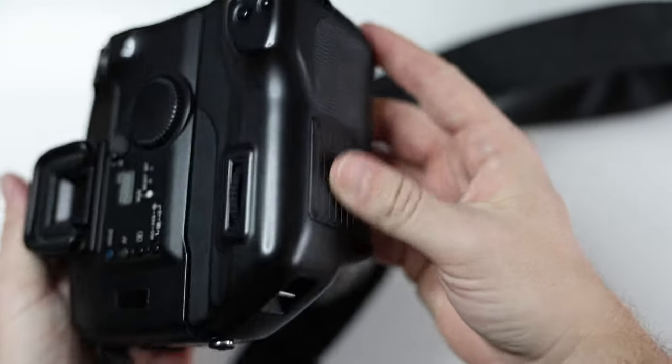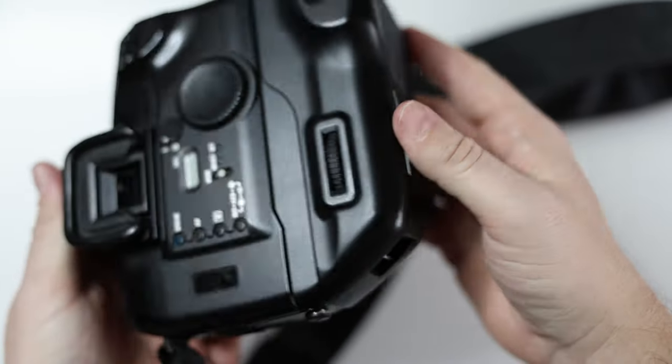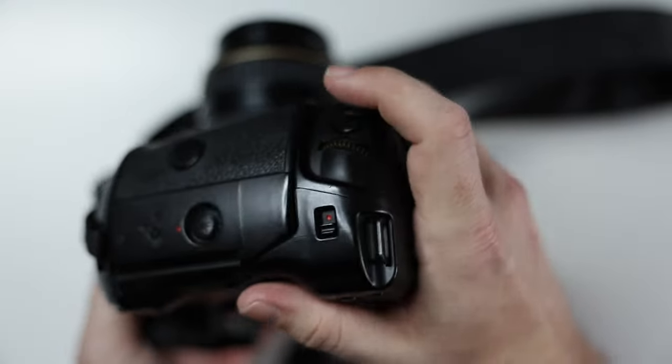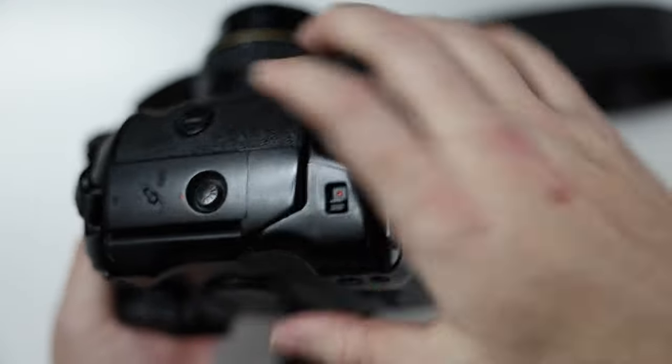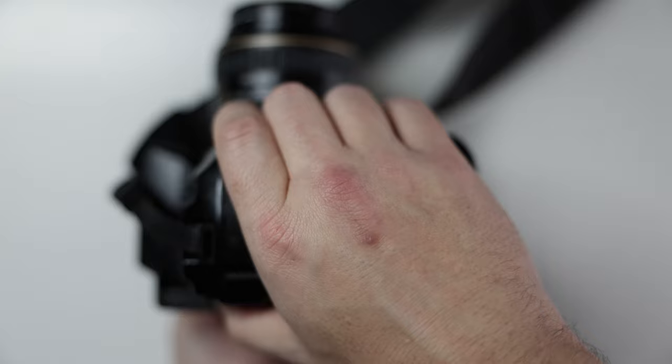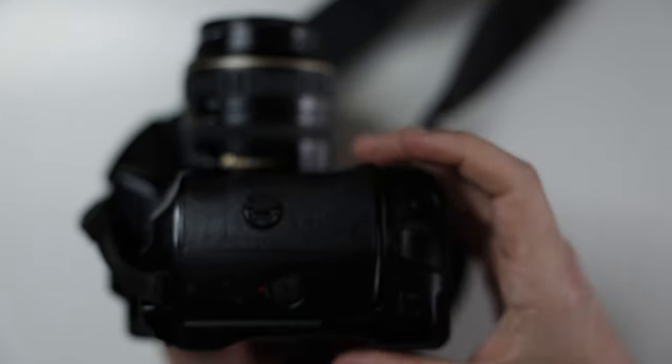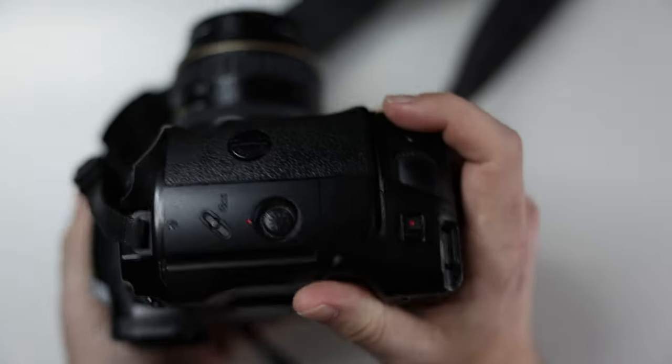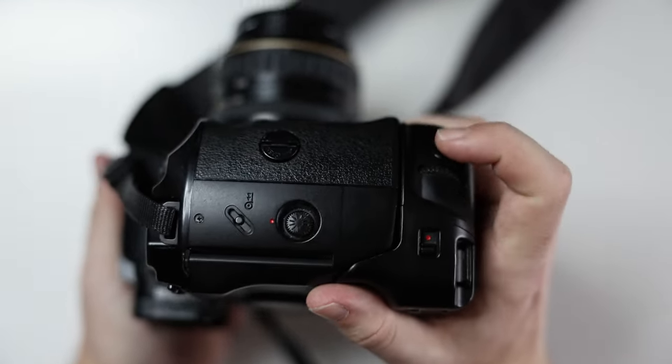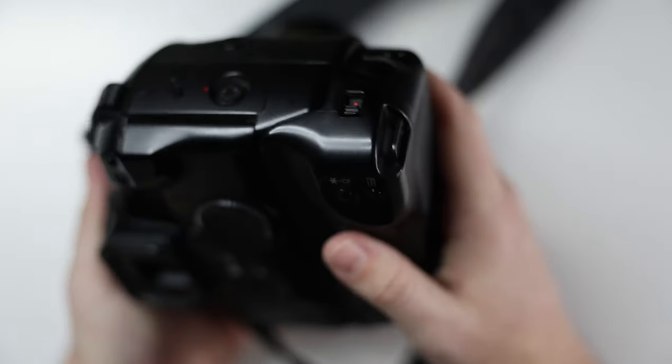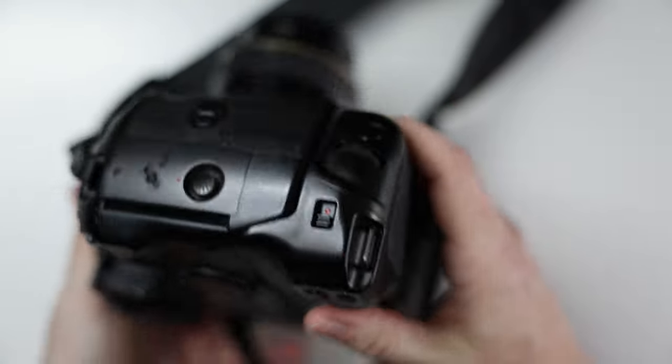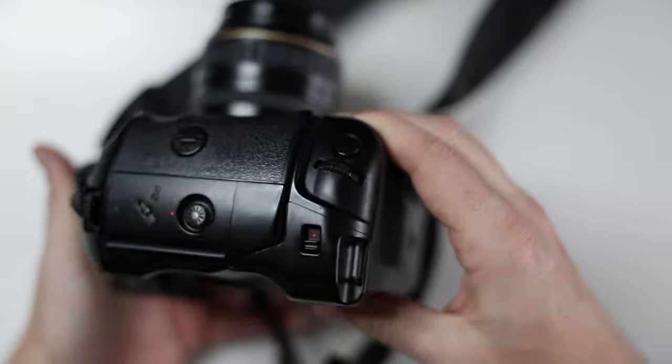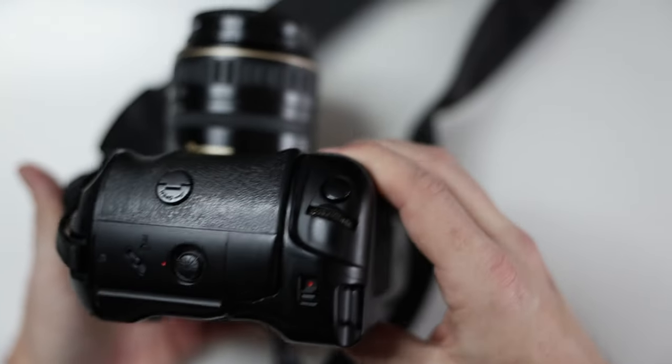It doesn't add any battery capacity. This is just the grip that allows you to take photos vertically, without having to hold your camera sideways. With your hand like this, you could hold it like a regular camera, just take photos vertically. So that helps in the studio setting, if you're taking a lot of vertical photos.